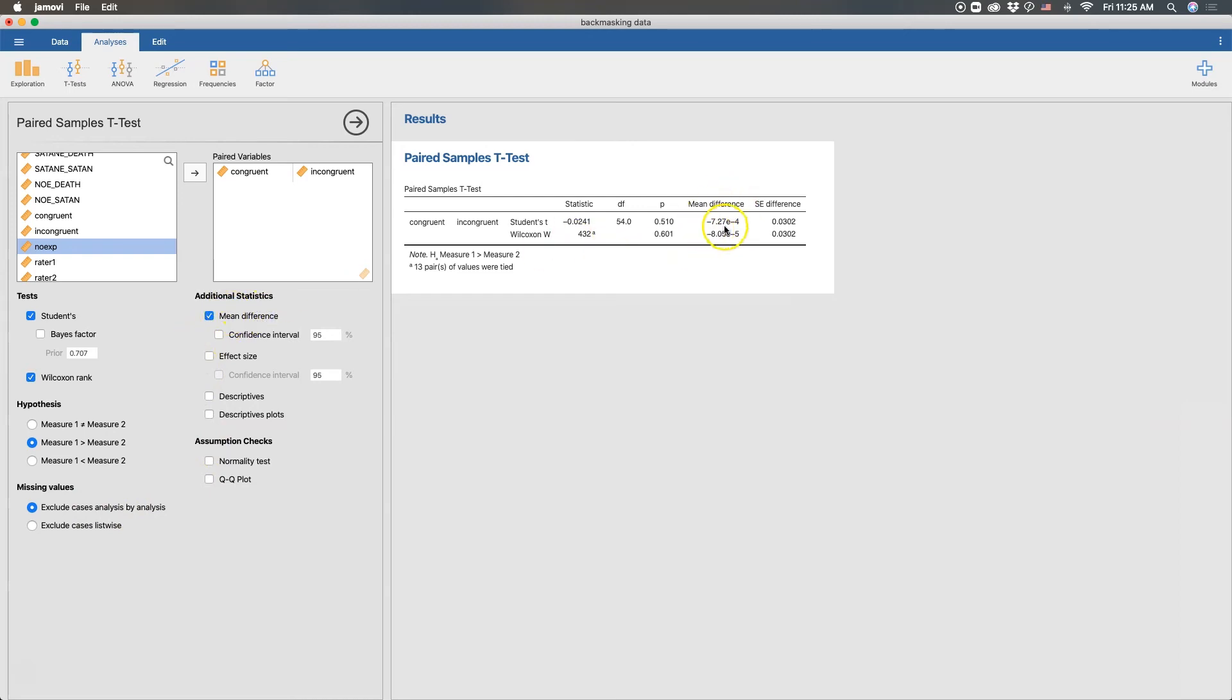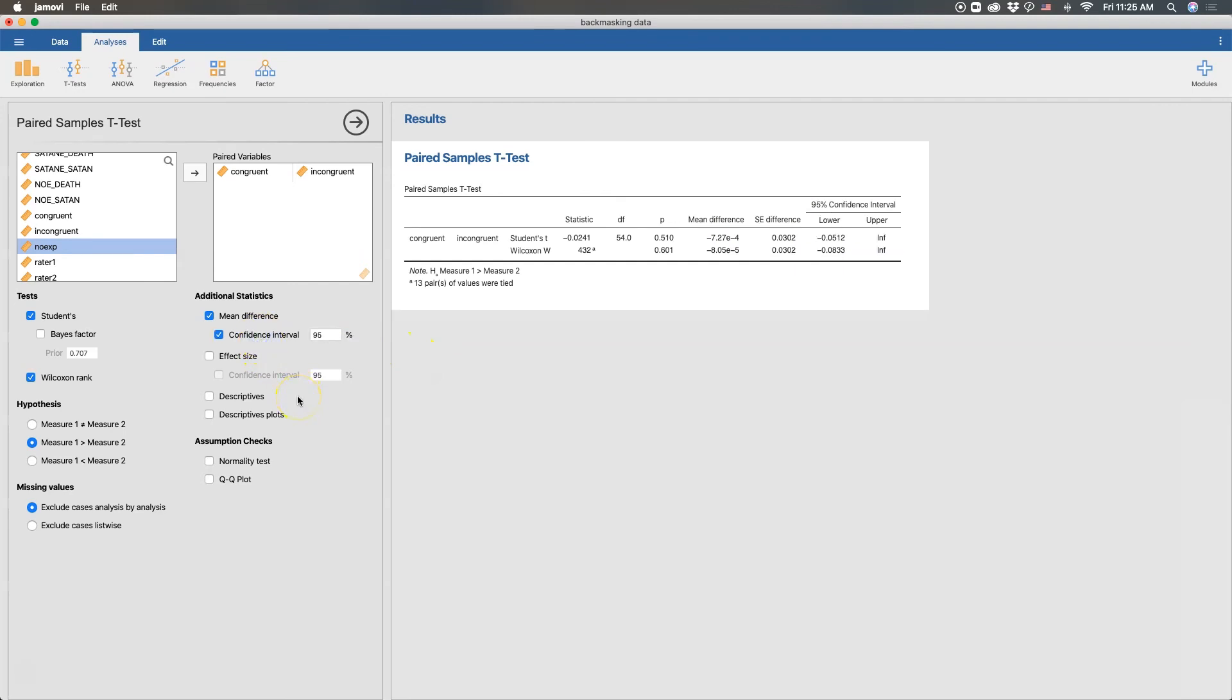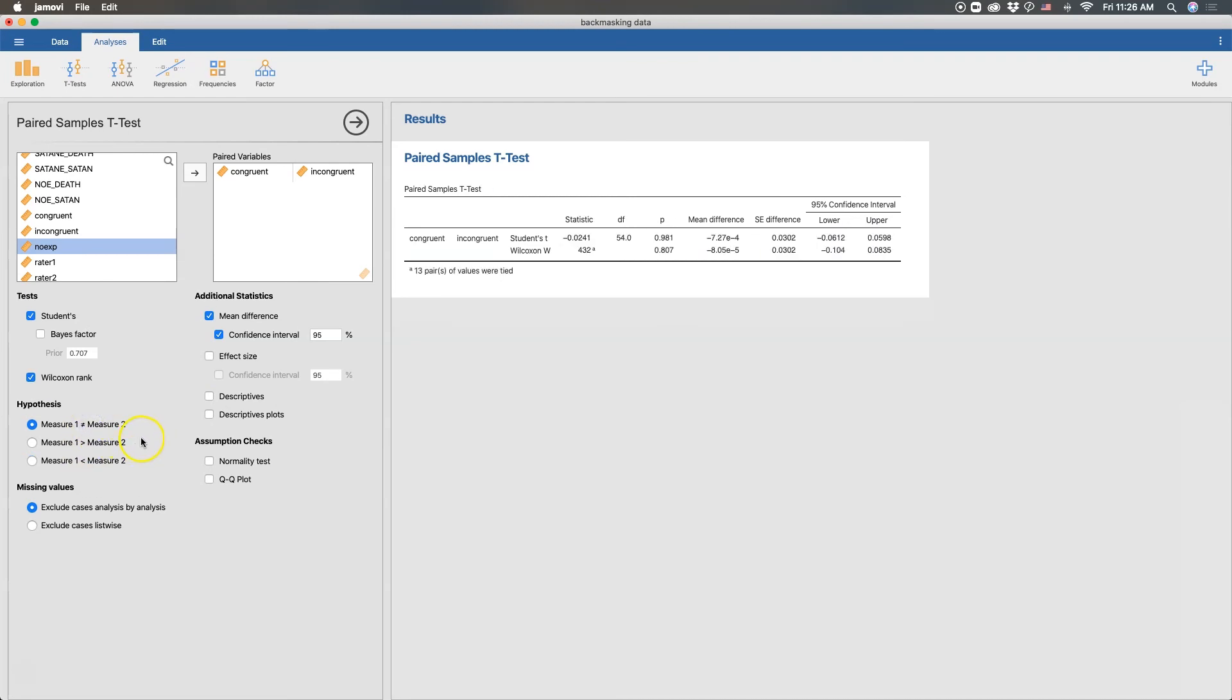Okay, so mean difference comes up here. You can see that it's very small, 10 to the negative four. And then we get a standard error for that difference. We can also get a confidence interval. Oh, and because I've left it on a directional hypothesis, I do not get an upper value there. And this would be the case if I left it on the less than. So we're going to bring it back up to this. And so we get an upper and lower bound for our confidence interval.